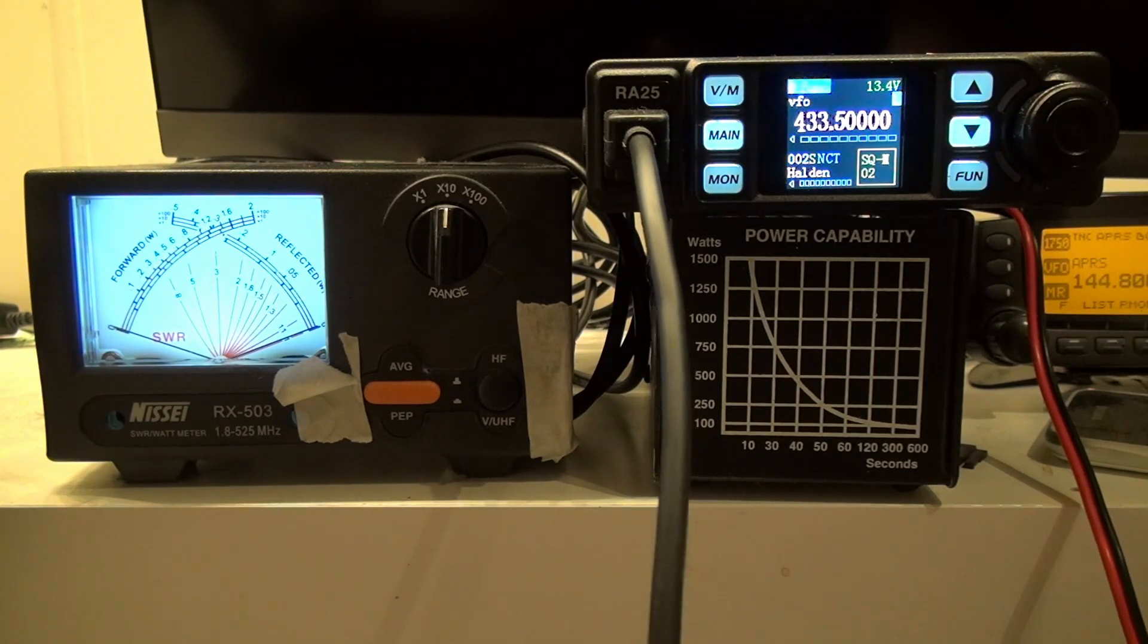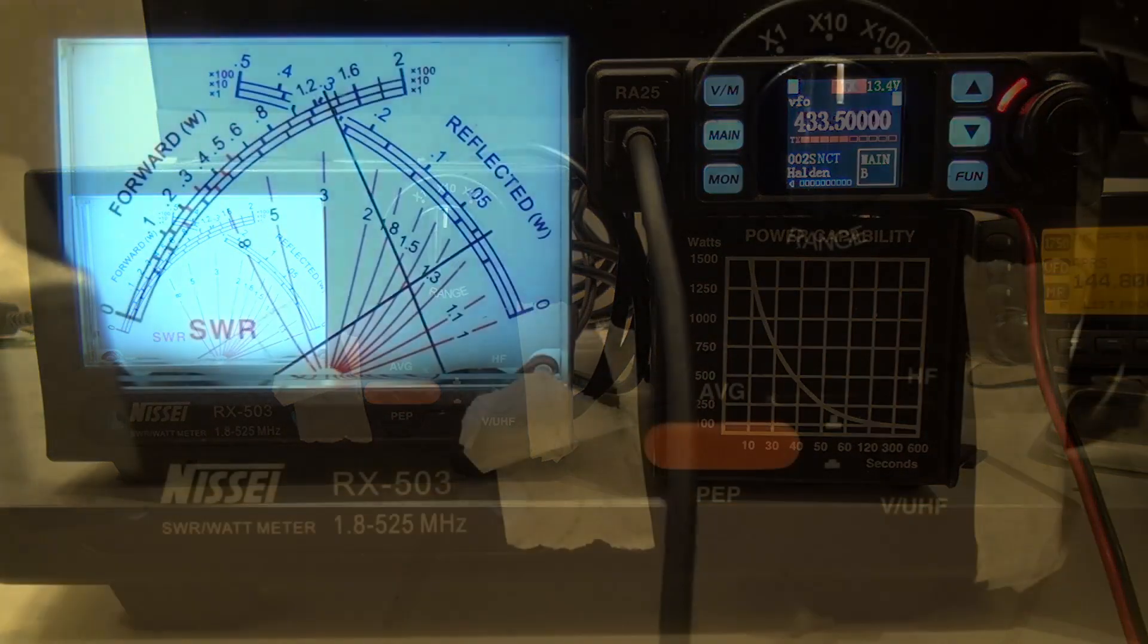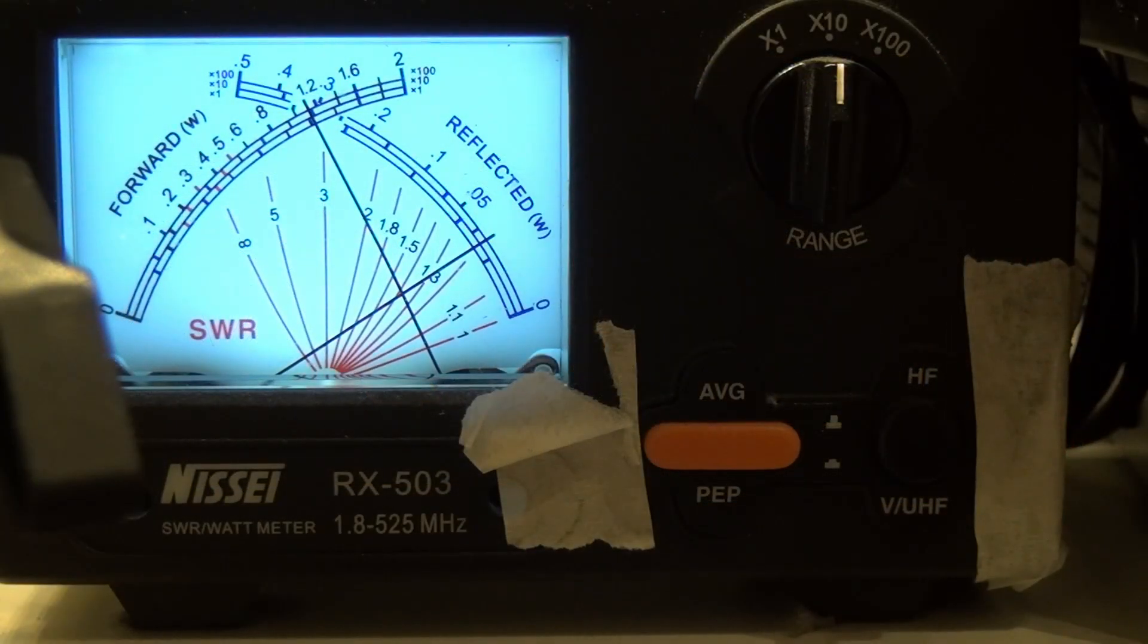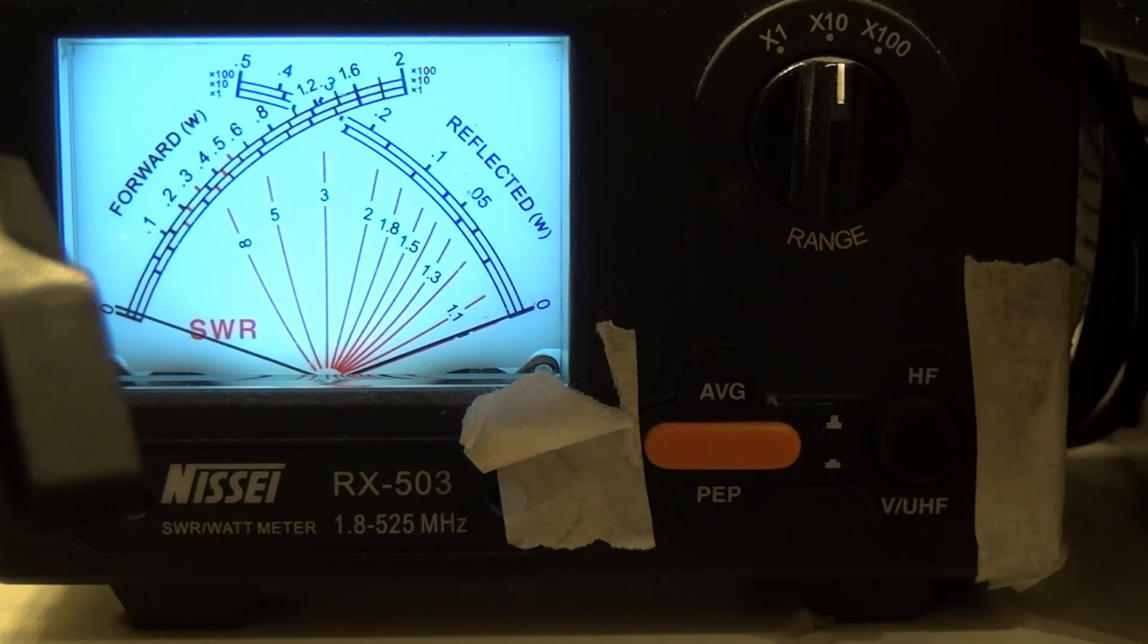Let's check medium power on 70 centimeters. That is about 10 watts.